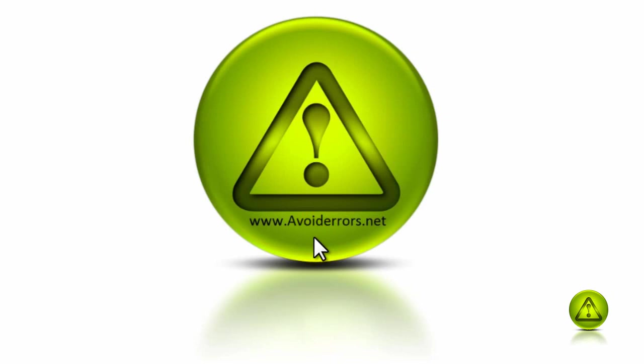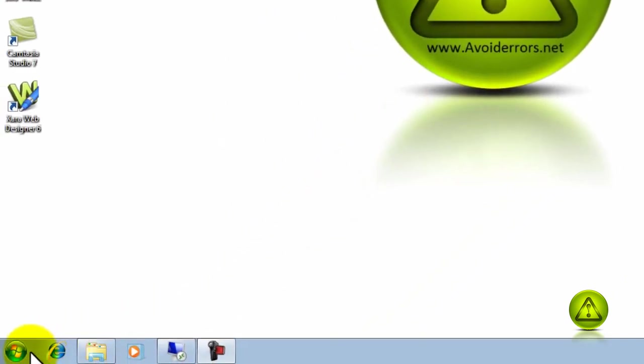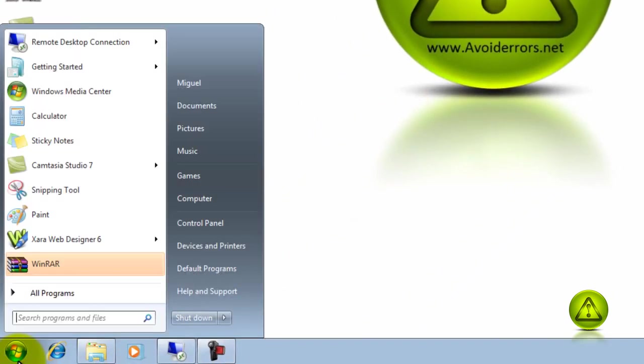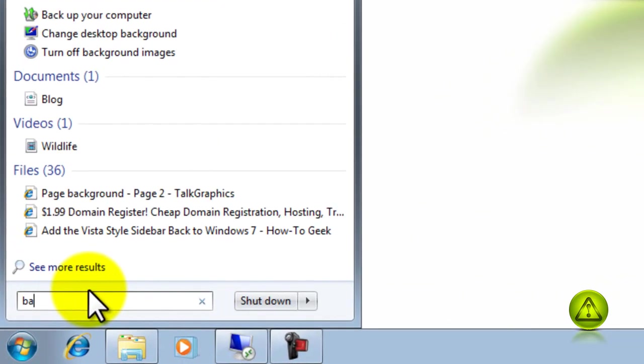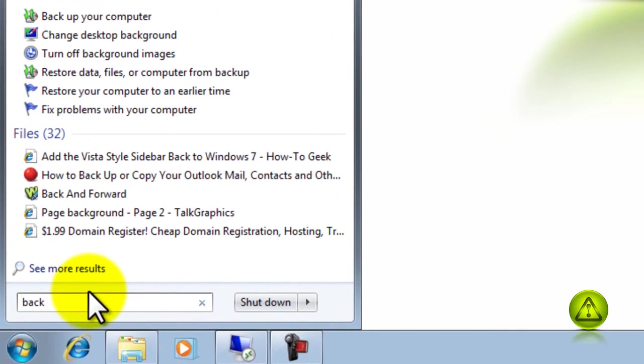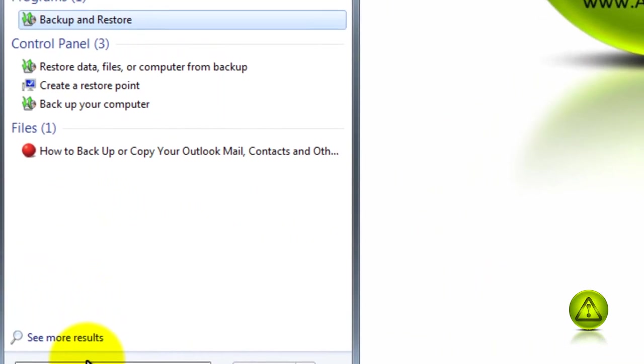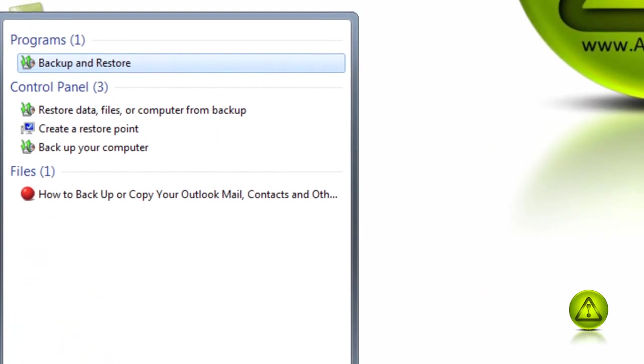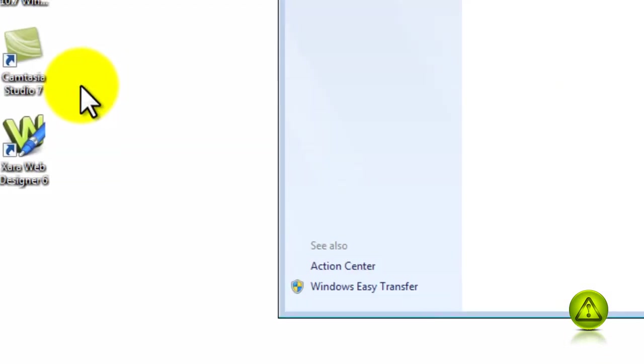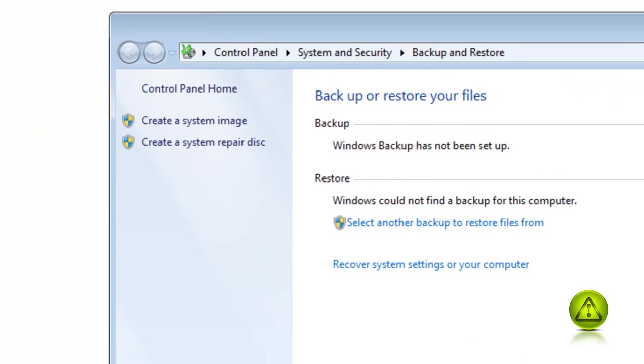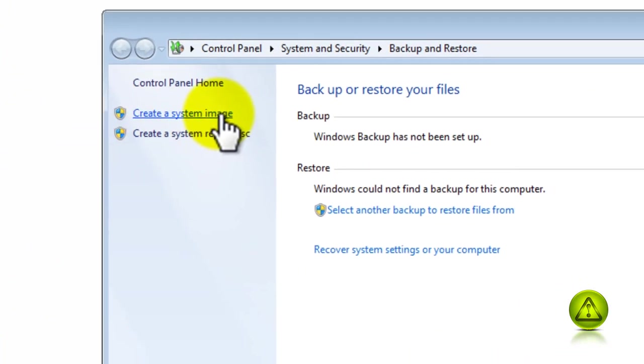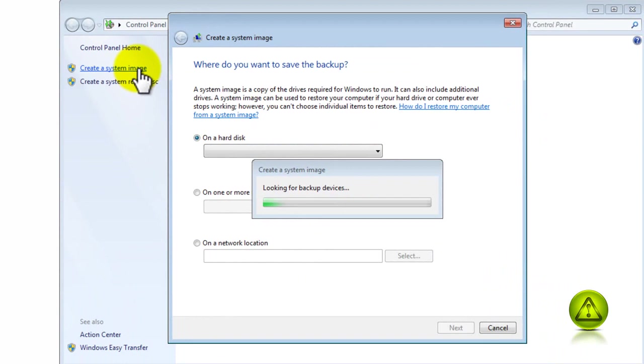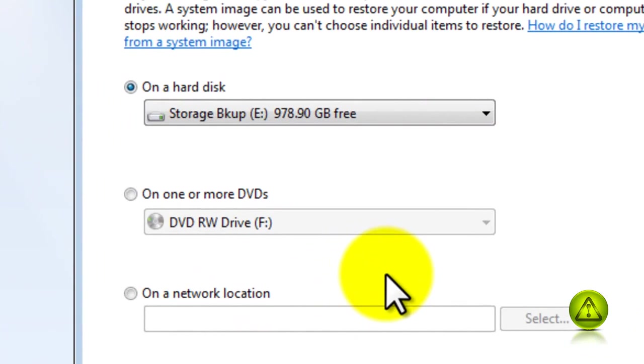Go ahead and click on Start and type the word backup in the search programs, then click on Backup and Restore. Then click on Create System Image. In my case, and I best recommend, to do the image on DVD.